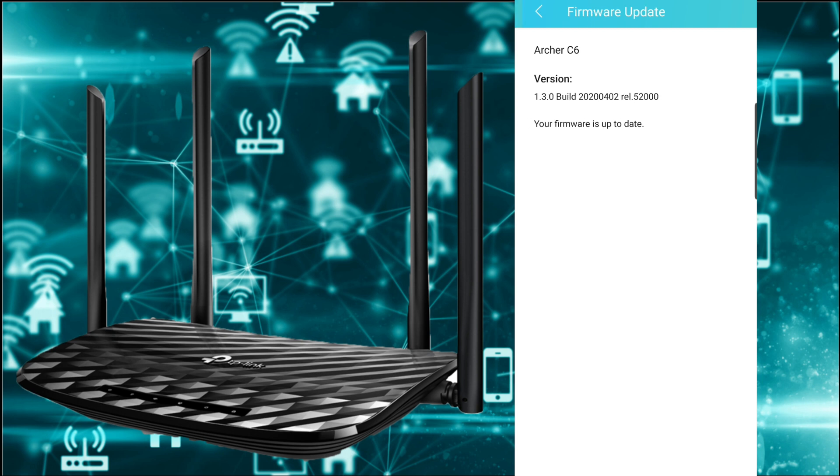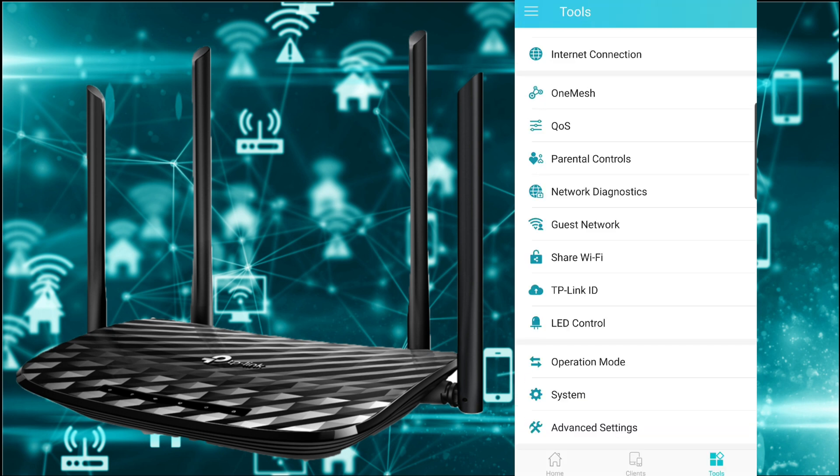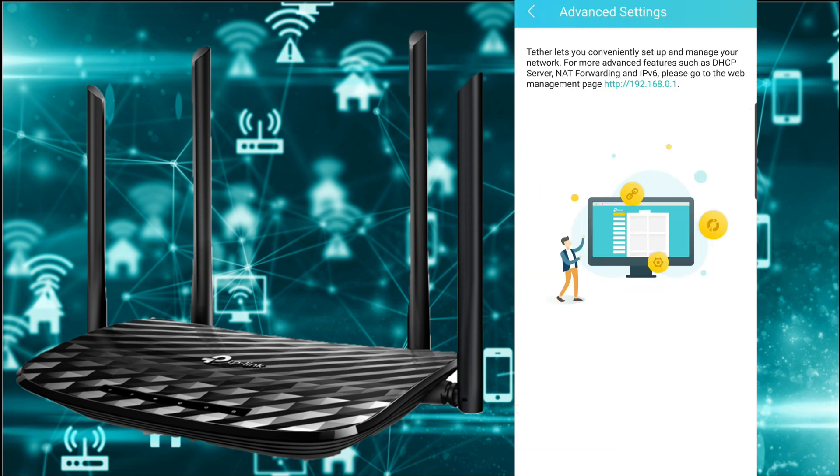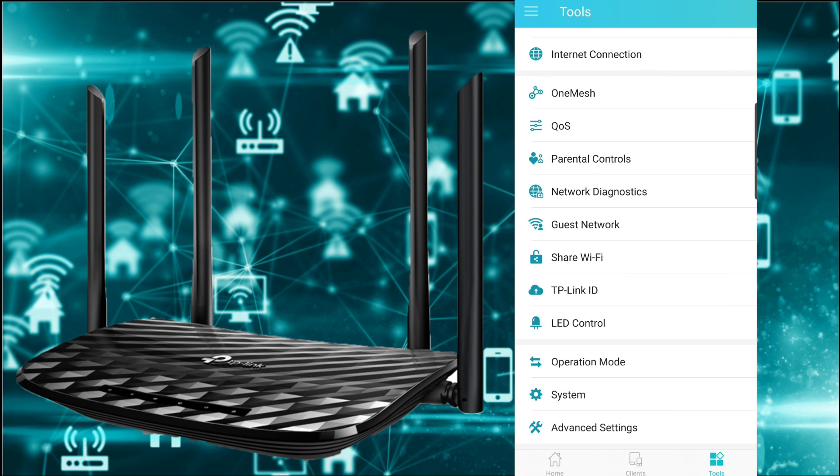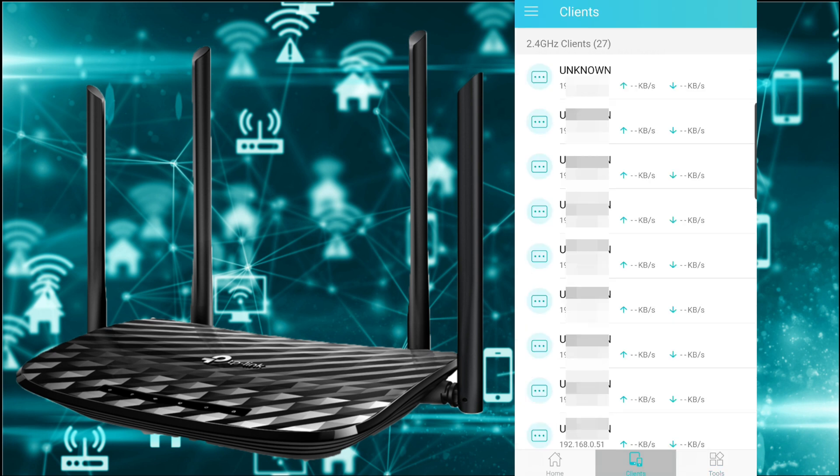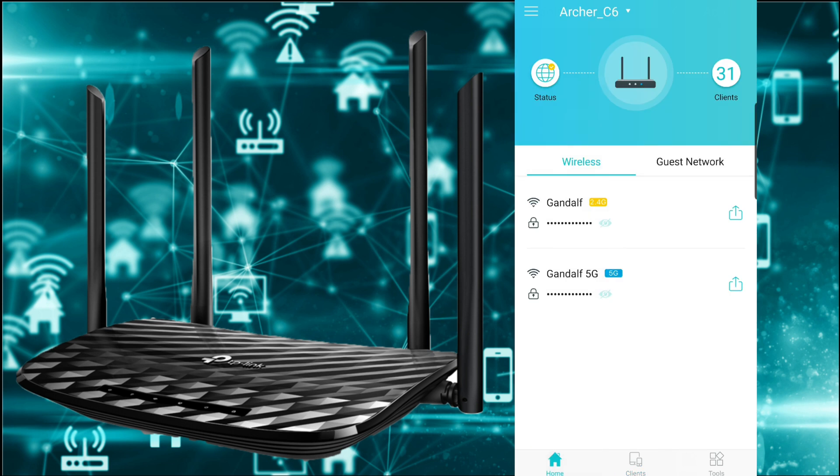Advanced settings. Tether lets you conveniently set up and manage your network. For more advanced features such as DHCP server, NAT forwarding, IPv6, please go to the web management page and do more. As we can see, the TP-Link app Tether can give you some options to manage your router.